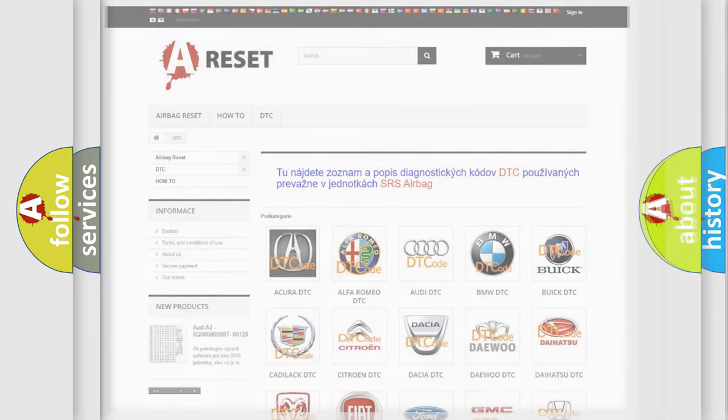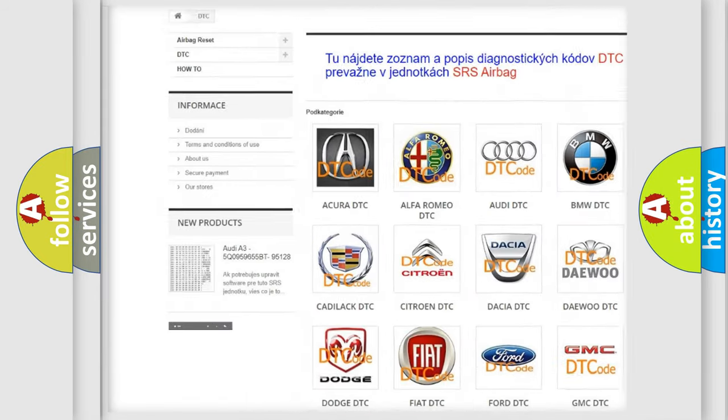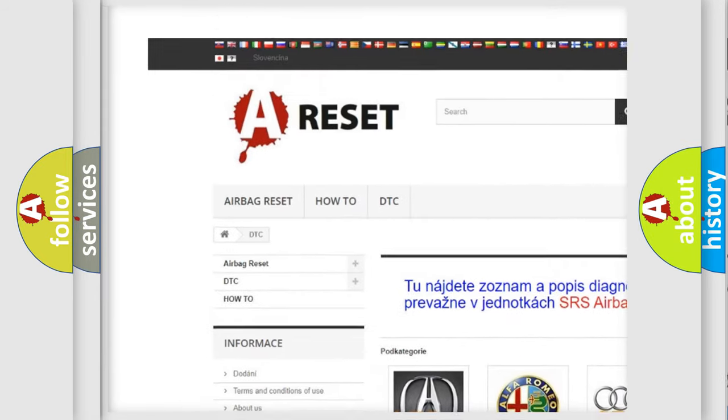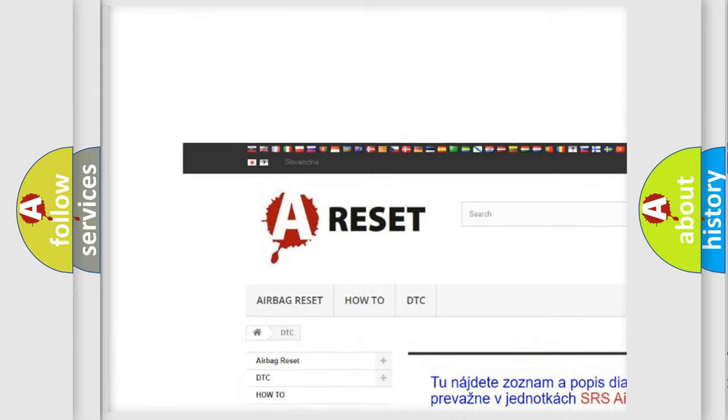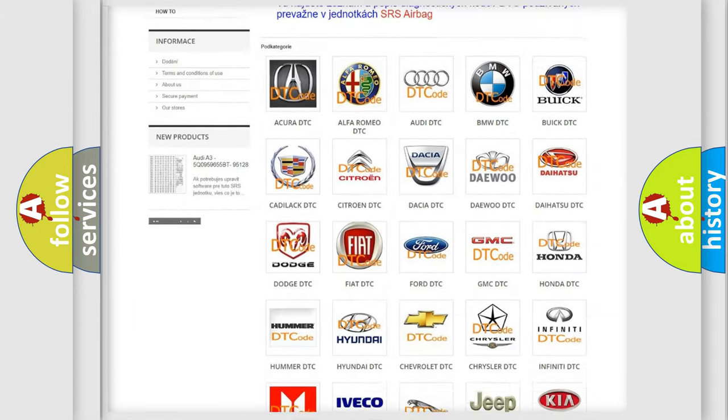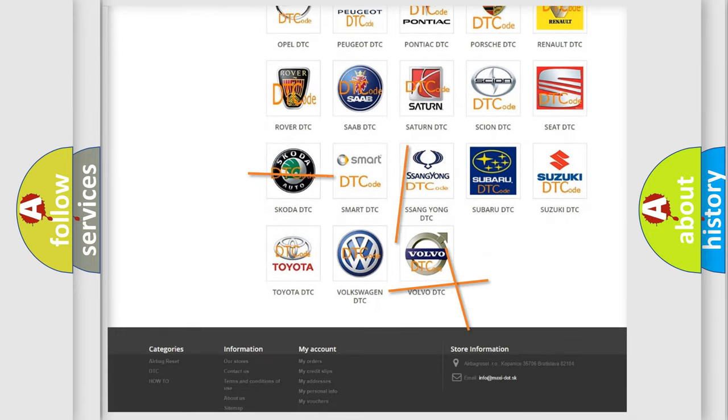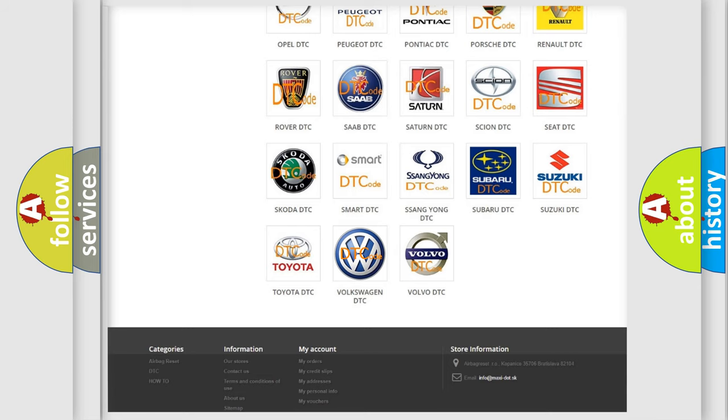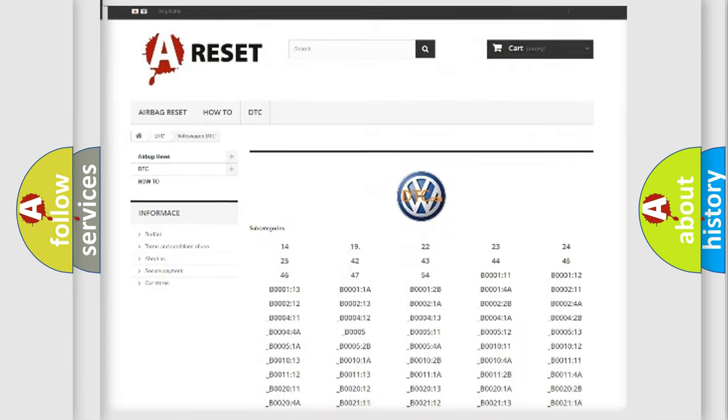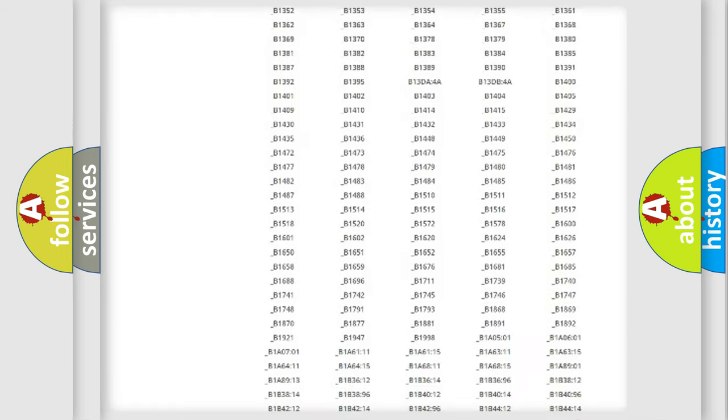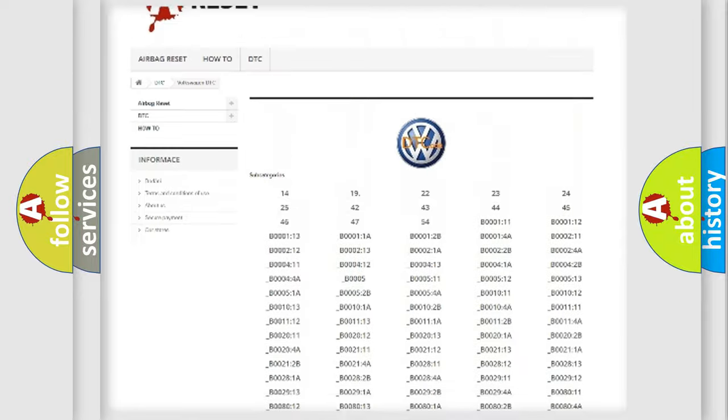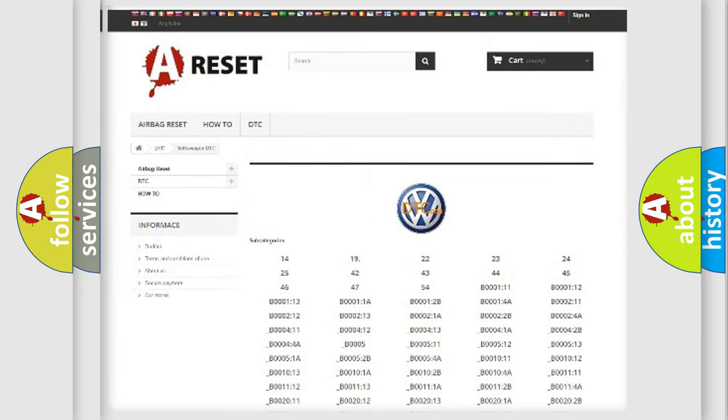Our website airbagreset.sk produces useful videos for you. You do not have to go through the OBD2 protocol anymore to know how to troubleshoot any car breakdown. You will find all the diagnostic codes that can be diagnosed in Volkswagen vehicles.